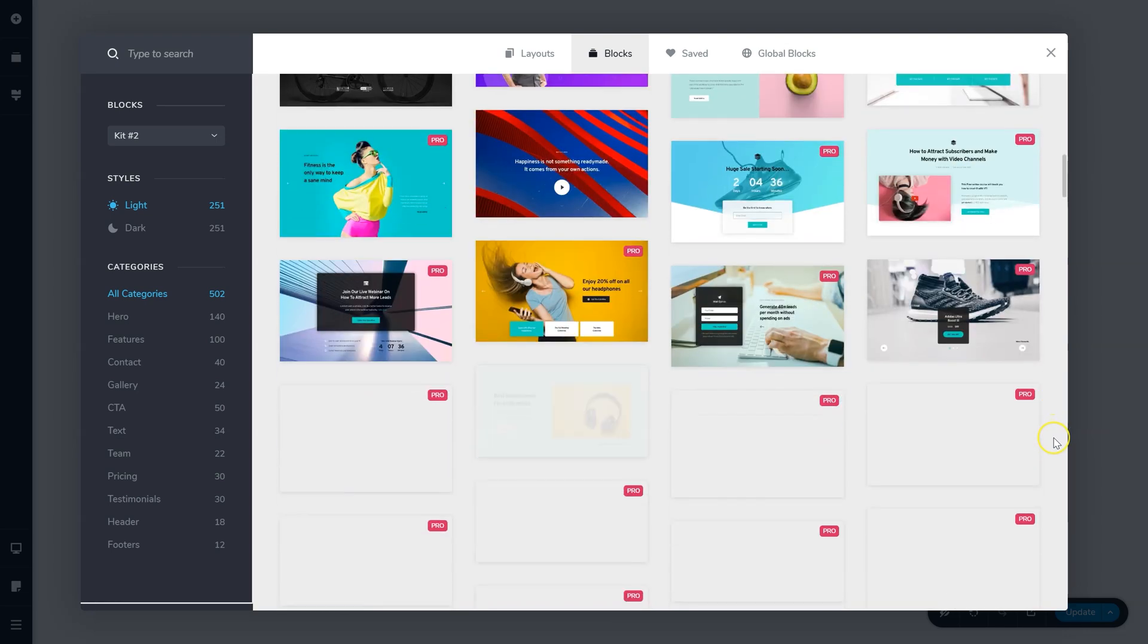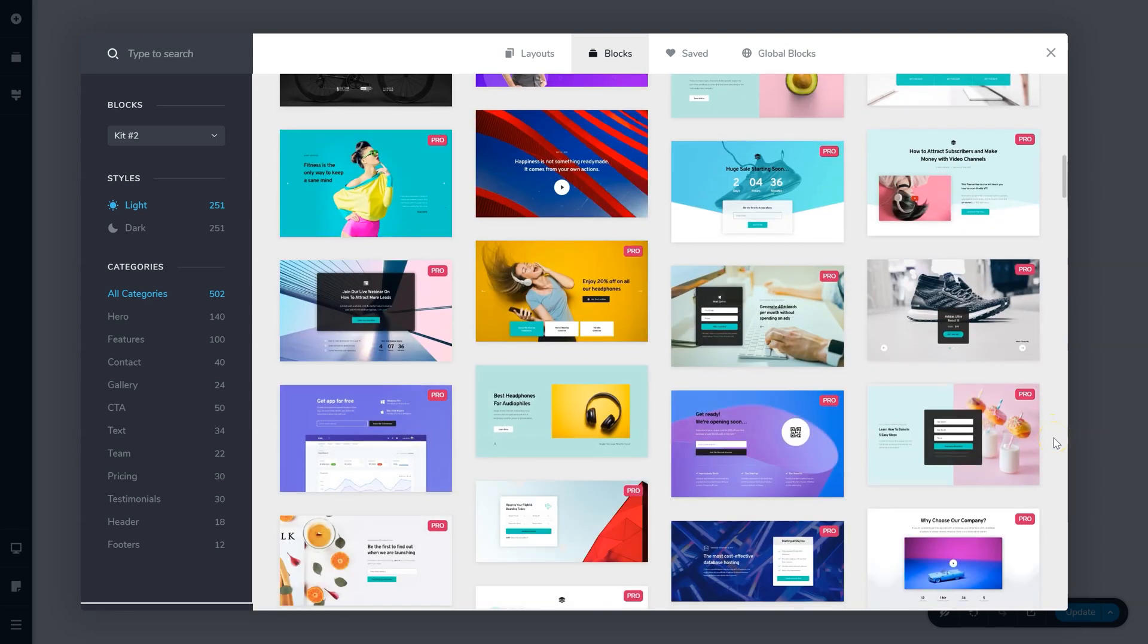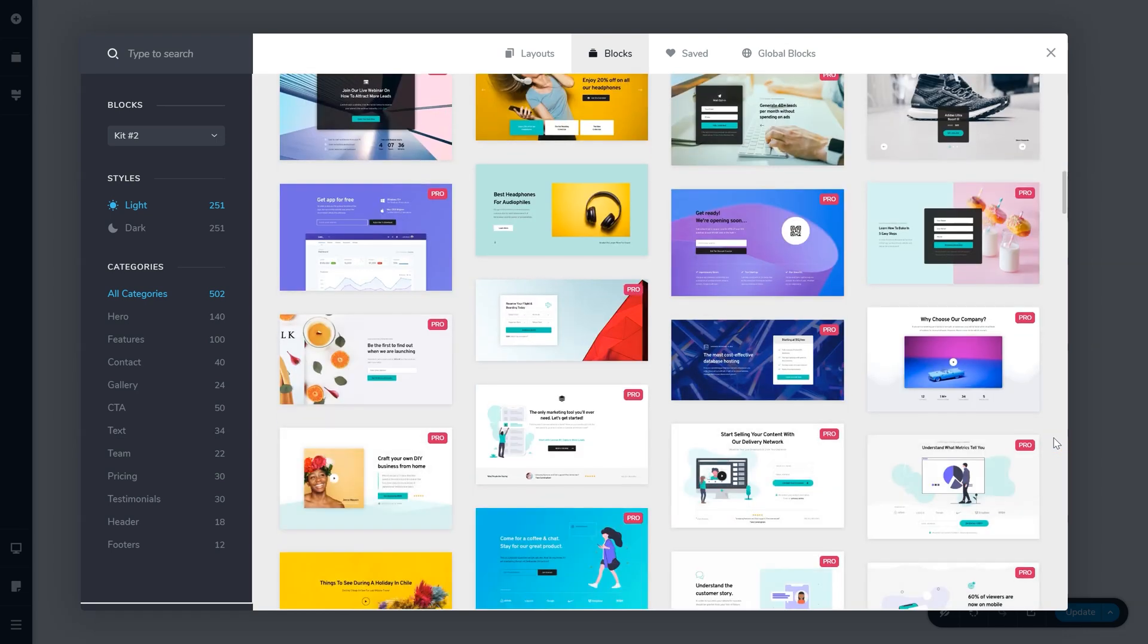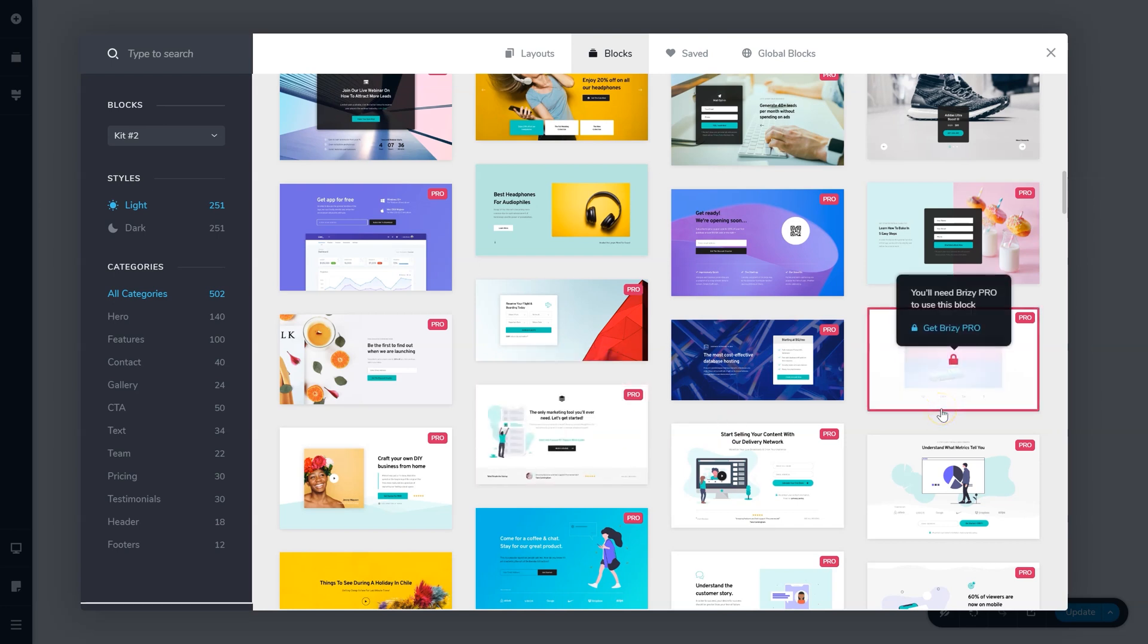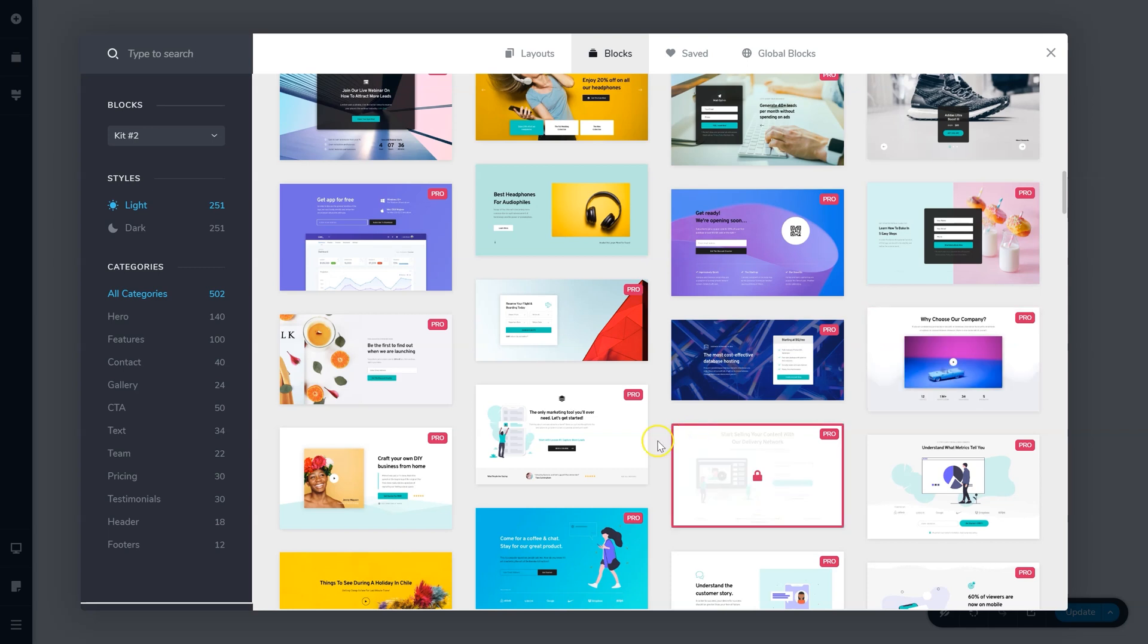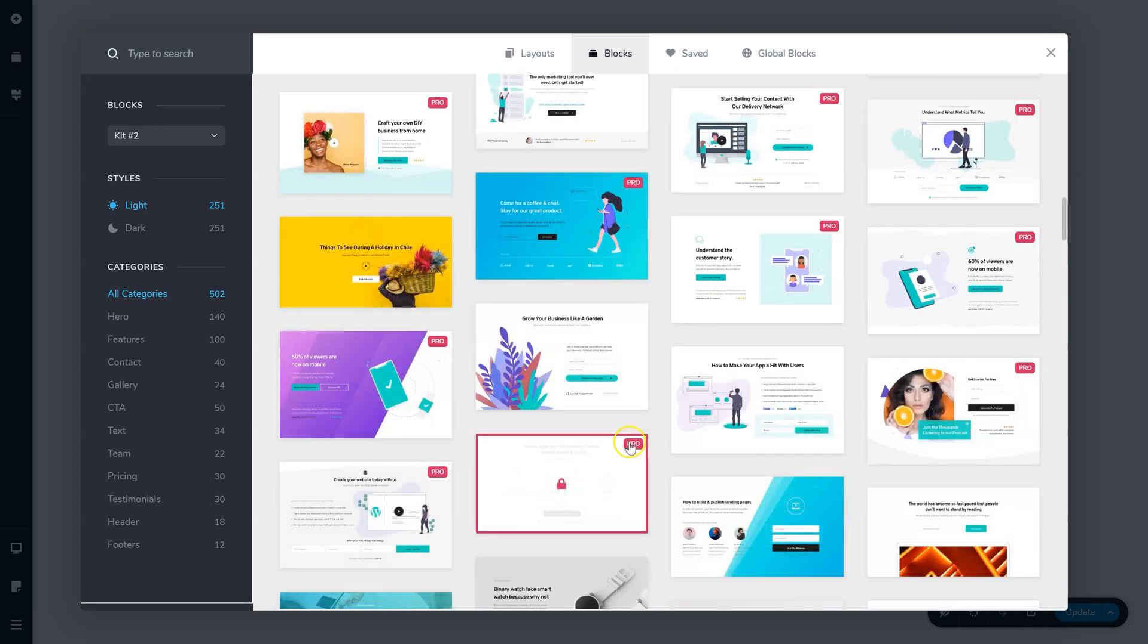With this initial display, you are greeted with these ready-to-use blocks. Some of them will have a pro label. These are only available in the pro versions for Brizzy WordPress and Brizzy Cloud. But even in free, you still have access to hundreds of choices.